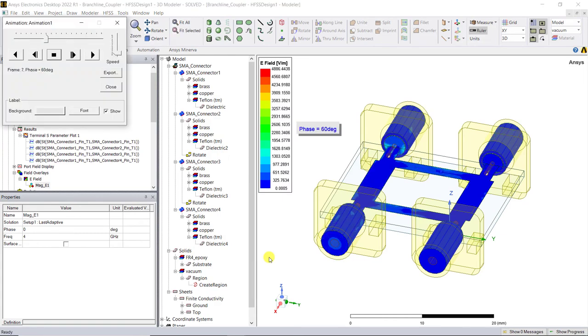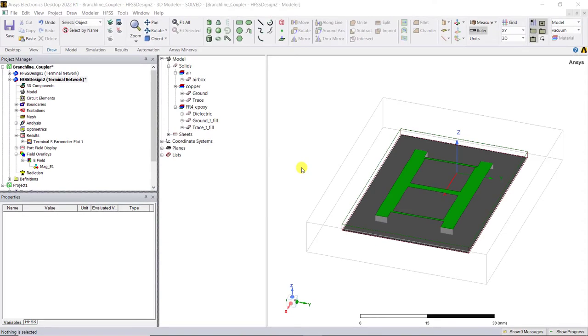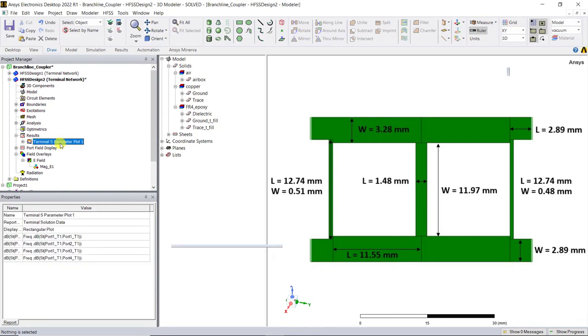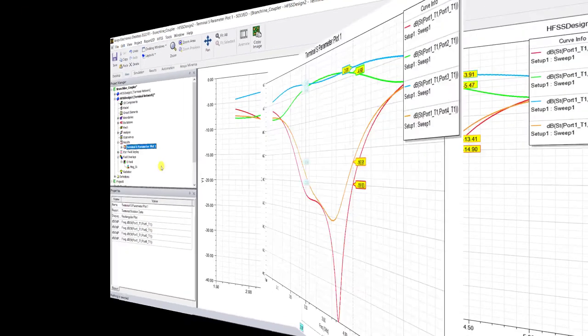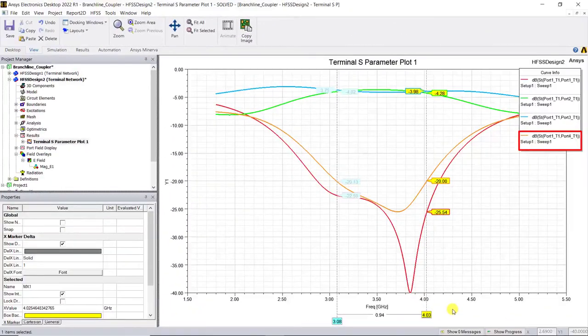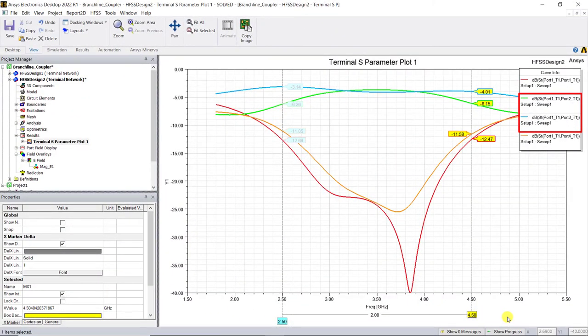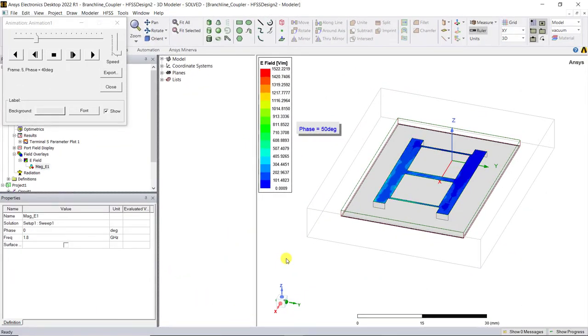Let's go ahead and look at the two-section branch line coupler. Here's a two-section model with the length and width of each trace as shown. Here's the S-parameter plot of the cascaded branch line hybrid. Notice that adding a section broadens the frequency band of interest. Here is the electric field plot.